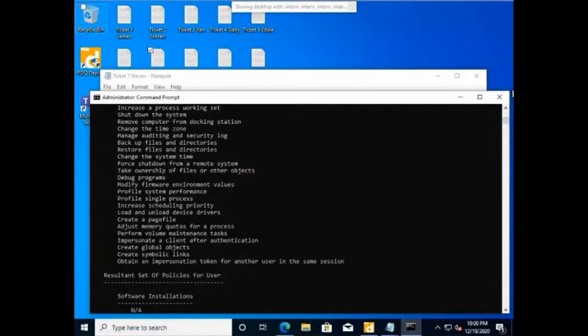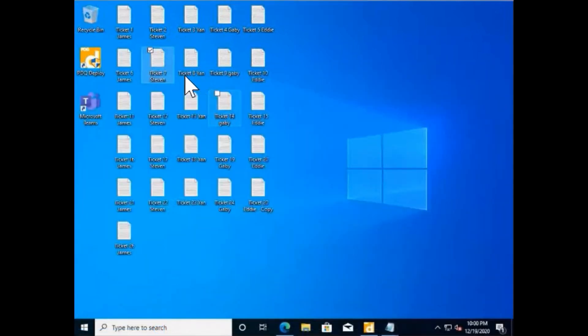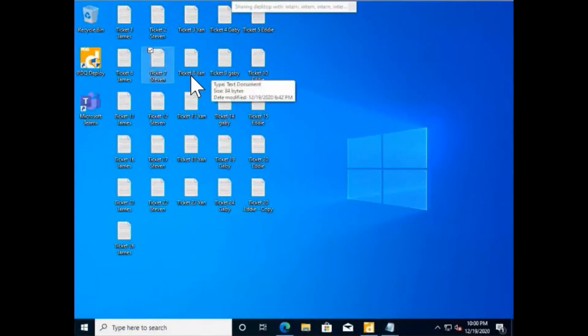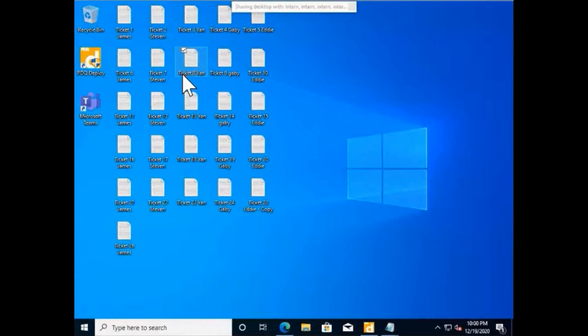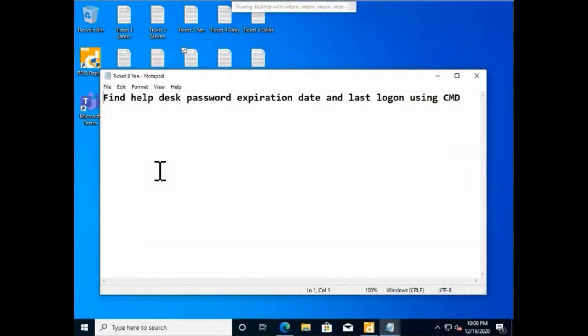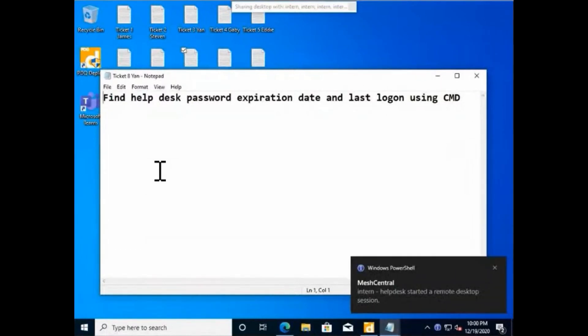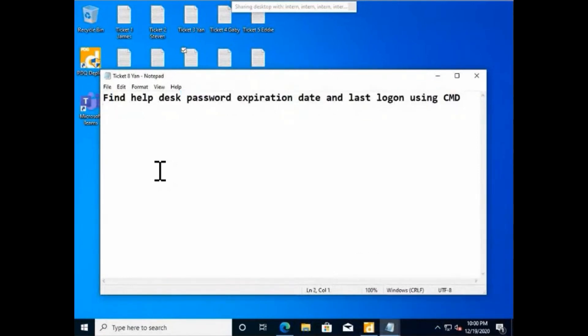Okay, find help desk password expiration date and last logon using CMD. So find when have I last logged on - what time, basically.